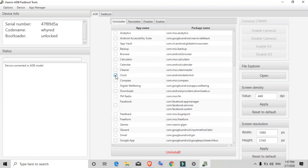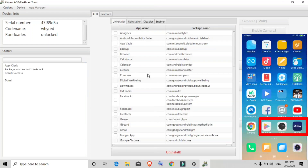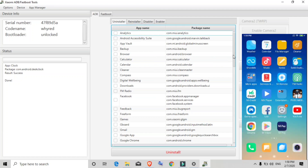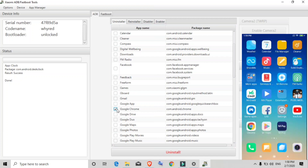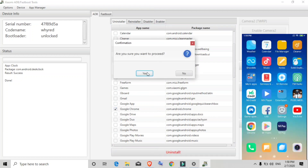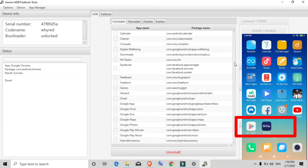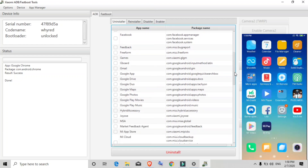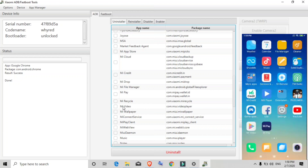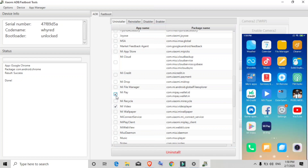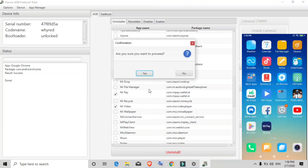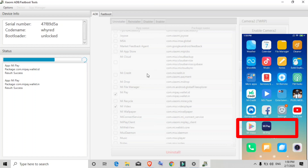Suppose you want to uninstall the Clock application — simply tick-mark it and click 'Uninstall', then click Yes. The Clock app is now removed from the phone. Similarly, to uninstall Google Chrome, tick-mark it, click Uninstall, and click Yes — Google Chrome is now removed. To uninstall multiple apps at once, select all the apps you want — for example Mi Video and Mi Pay — click Uninstall, click Yes, and both selected applications are removed.